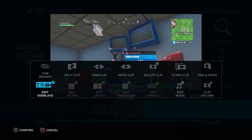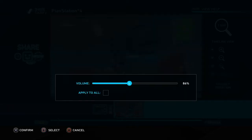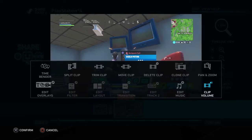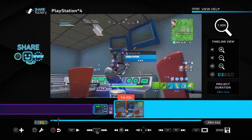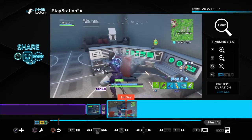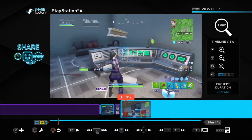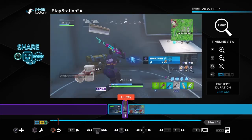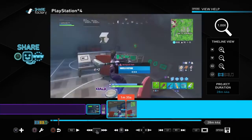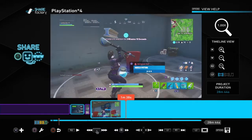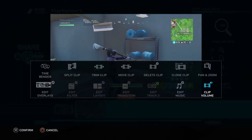We've covered Time Bender and Pan and Zoom. Next there's Clip Volume — if you want to turn the clip audio down a bit. Clips are usually at a pretty good volume already, so I personally never turn them down when I use SHAREfactory, but you can if you want. Now we've gone over everything in the square button.